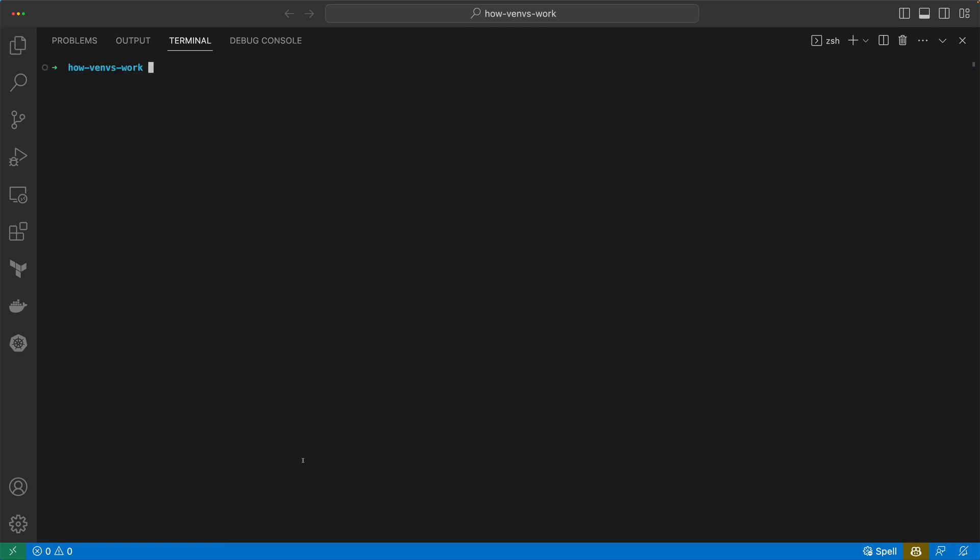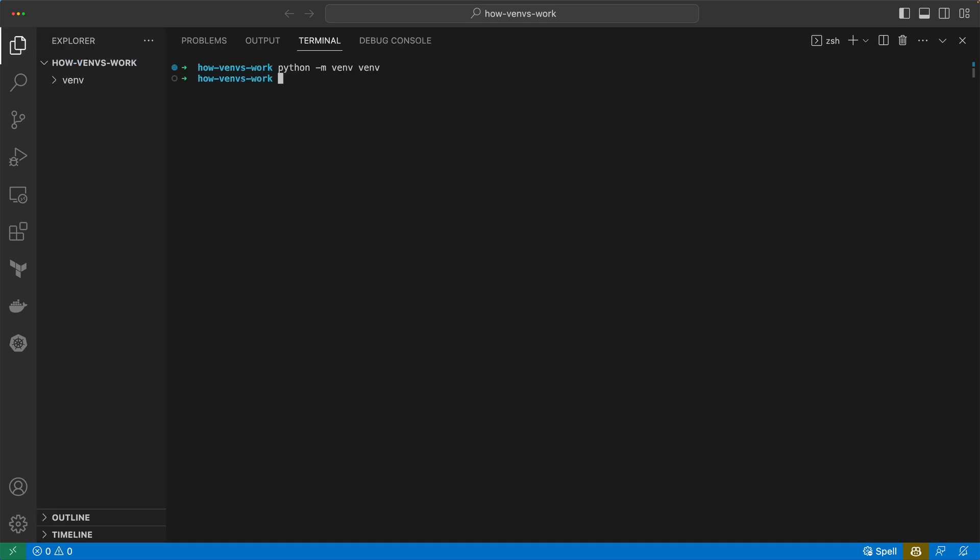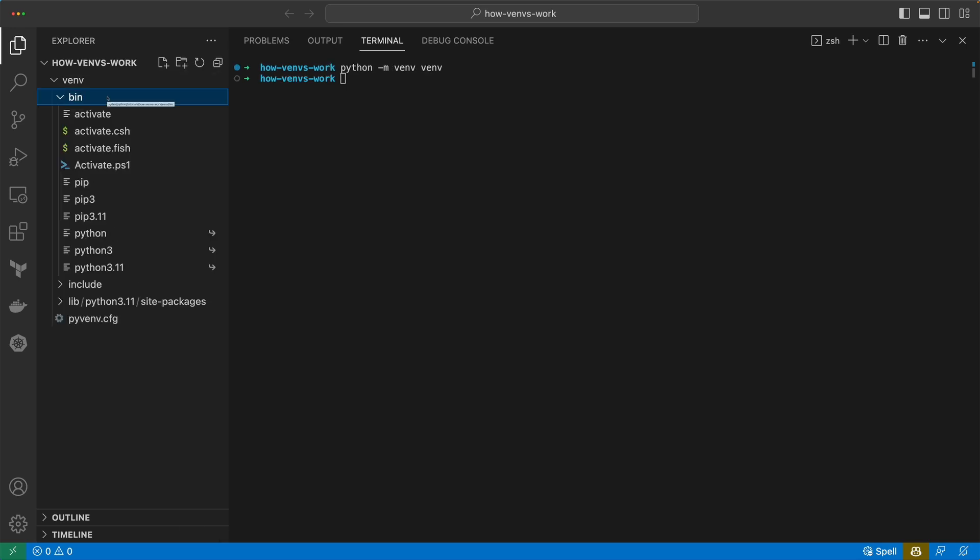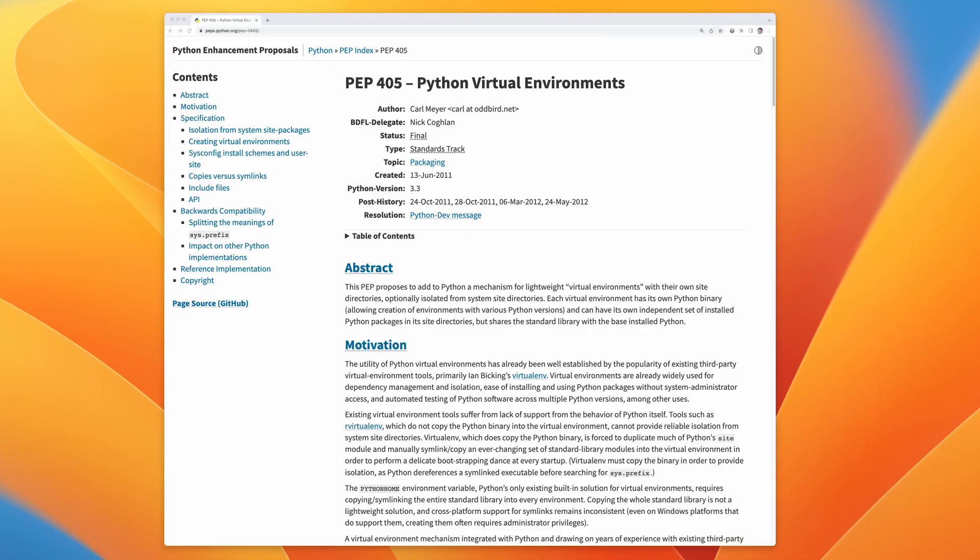I'm going to create one now with venv, so I use the venv module here. And if we open up the browser there, we can see a bin folder. We have similar versions of Python and we have a site-packages directory.